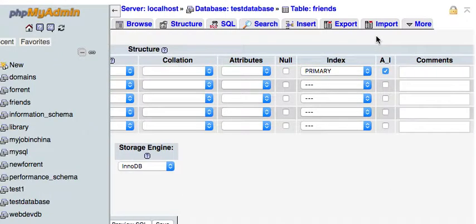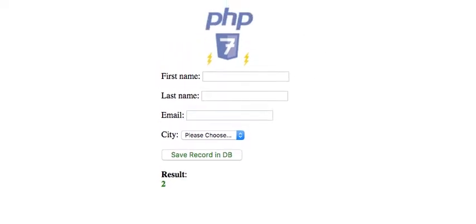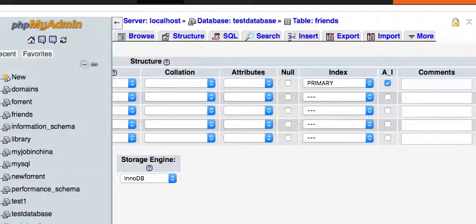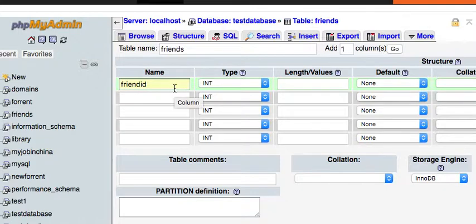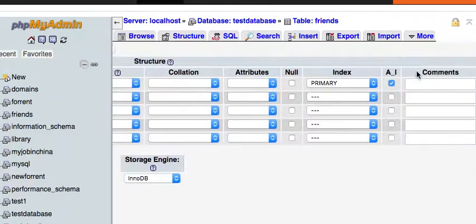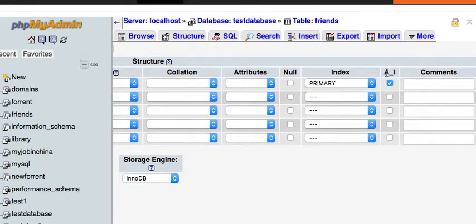Now we need to check this AI for auto increment, so that each time a new record is created, we want to create a new ID which is going to start at one, two, three, four, five, six, and so it will automatically increment.